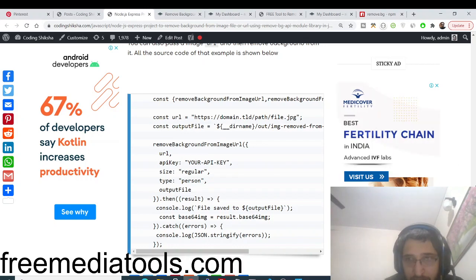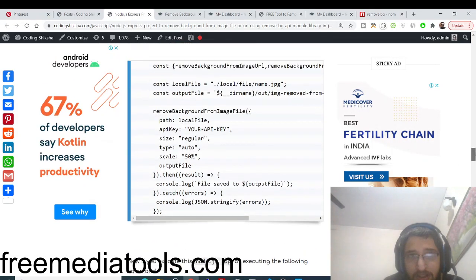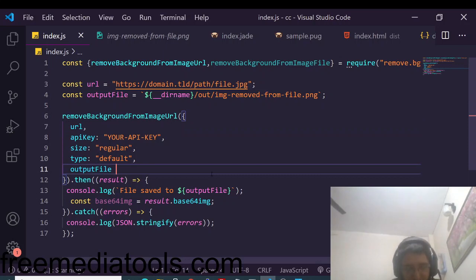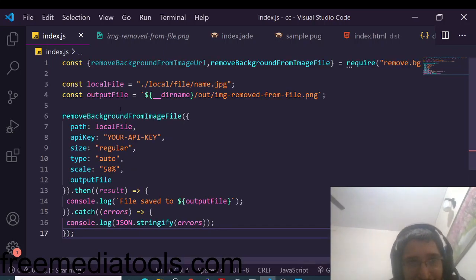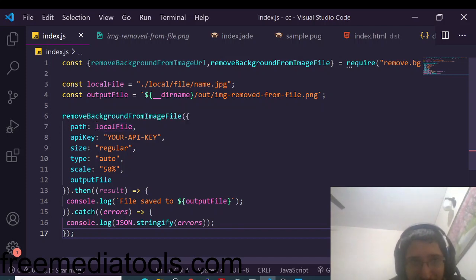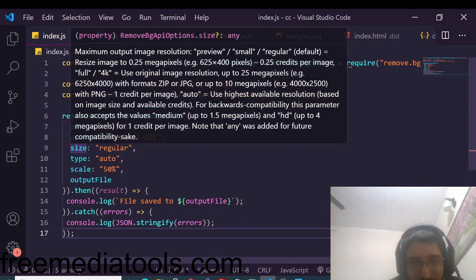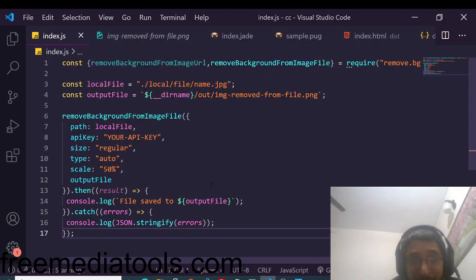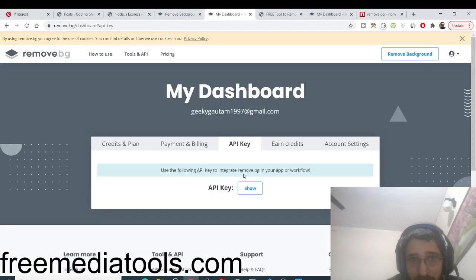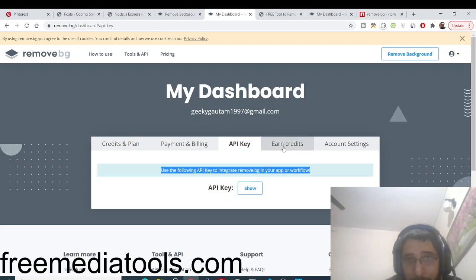The same goes for a local file. If you want to remove a background from an image uploaded by a user, you use 'removeBackgroundFromImageFile' instead. Simply provide the path of the file in the path parameter. You also provide the API key, size, regular auto, and scale — all these options are necessary. The free API only supports 50 requests. I don't want to show my API key so others can't use it — just create a free account on the website to get your own.